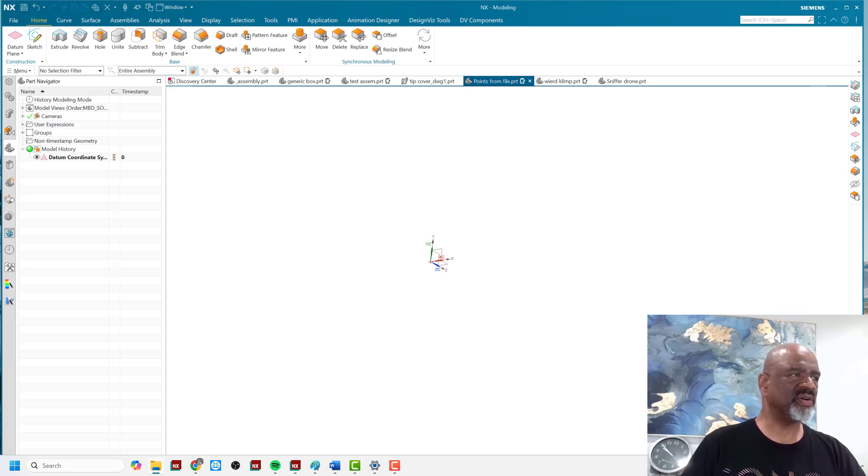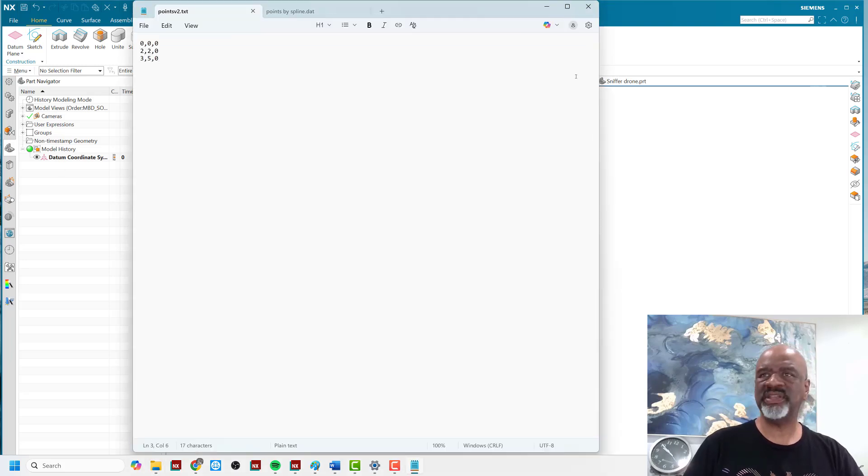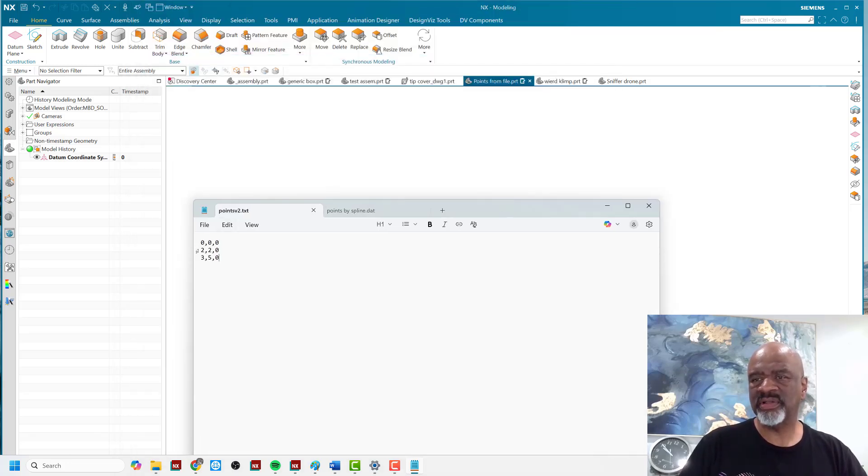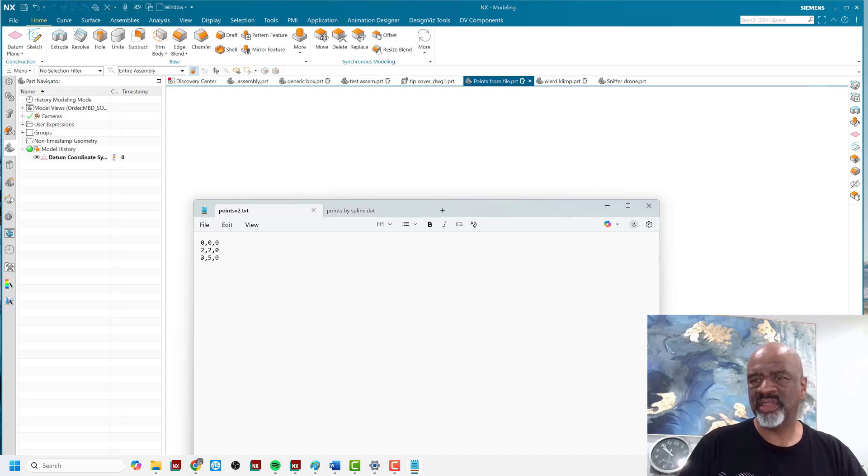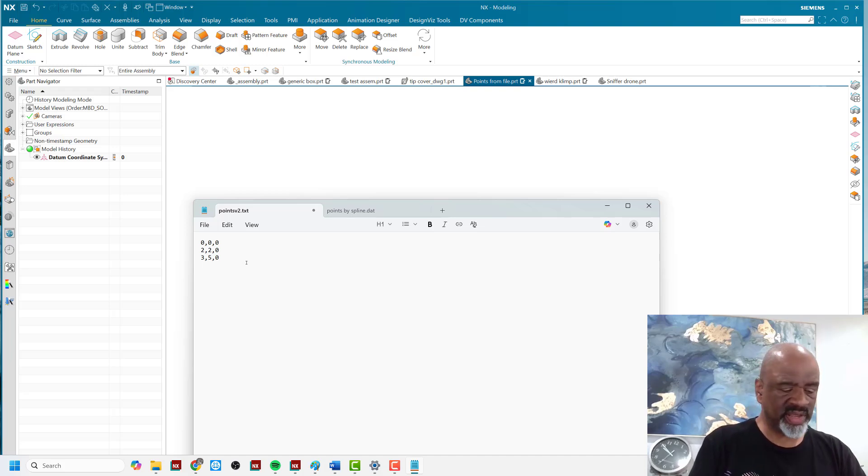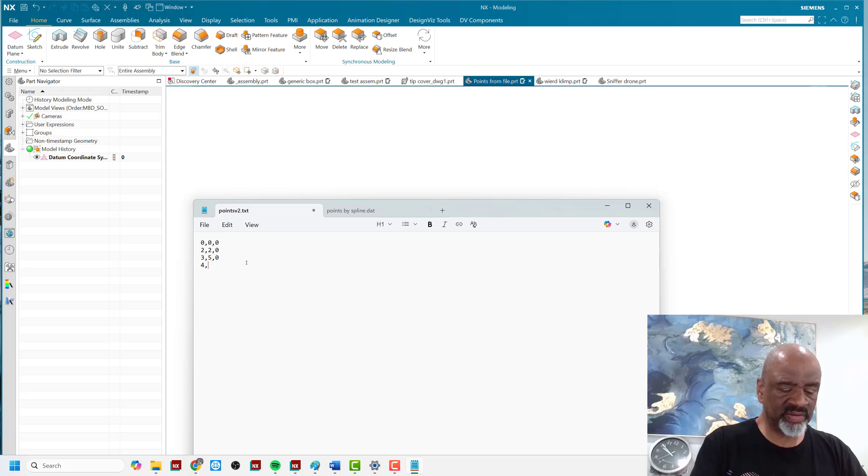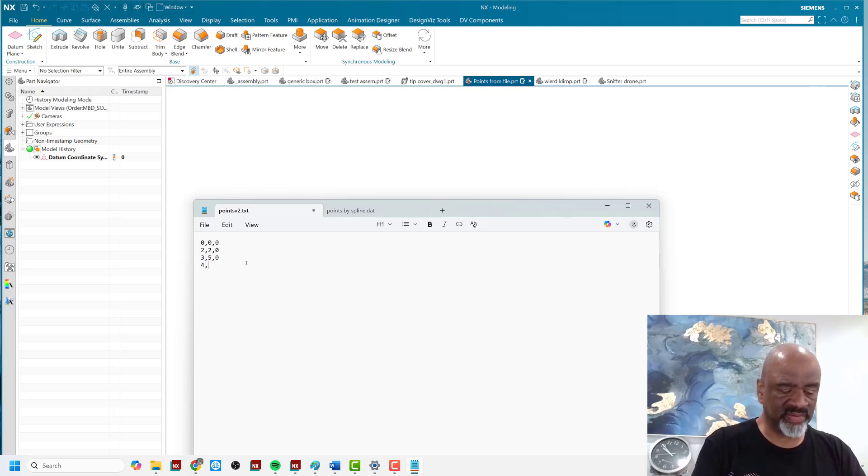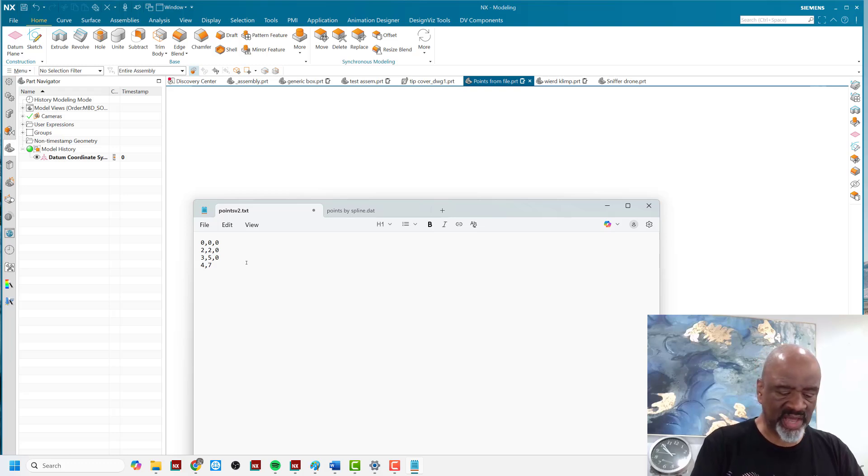Let's put this data file up here. I have a file called points v2. And as you can see, it's got 0, 0, 2, then 2, 0, 3, then 5, 0. And I'm going to add one more point to this, which is going to be 4, y equals 7, and z equals 2.